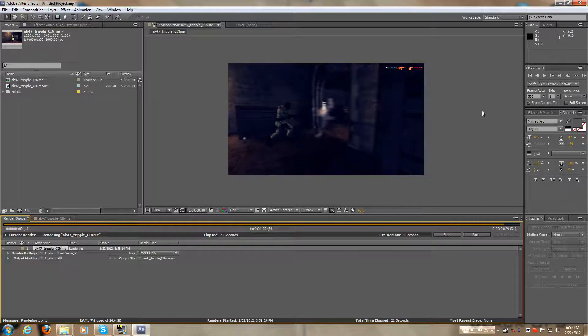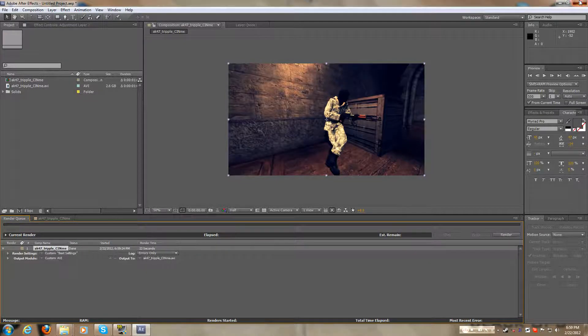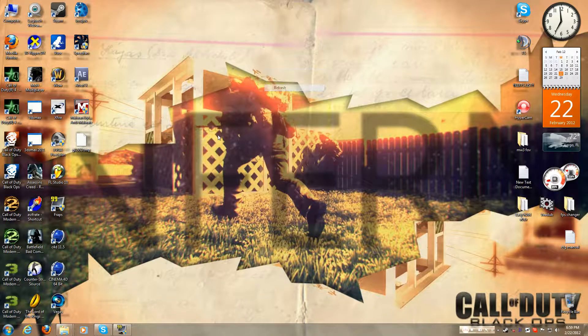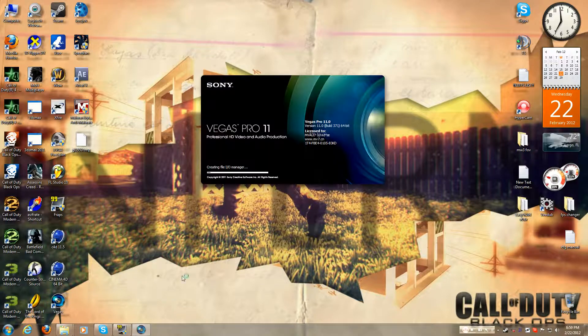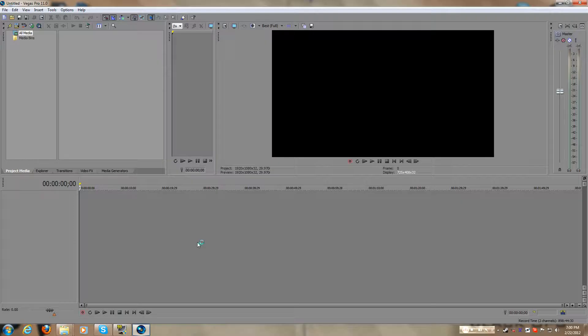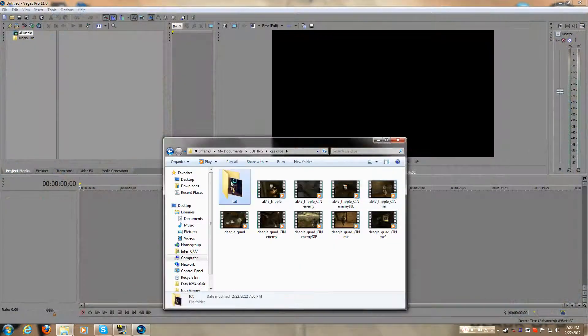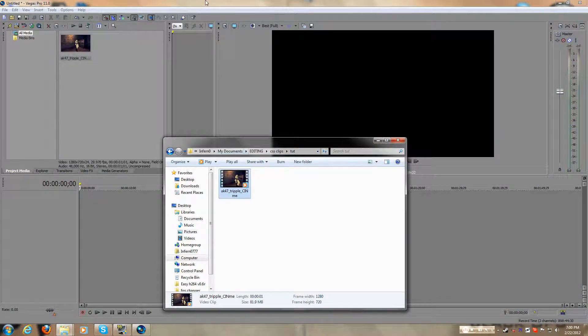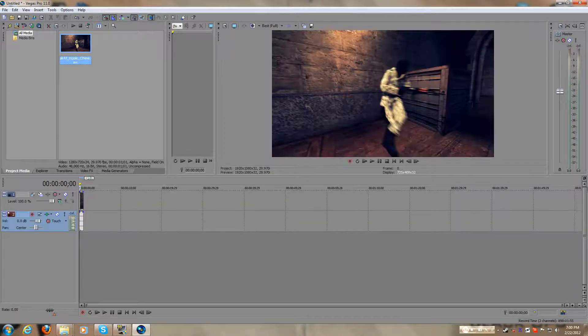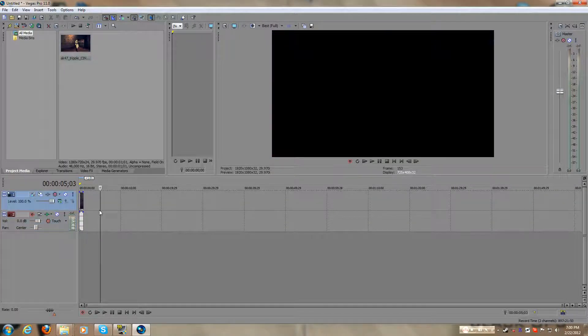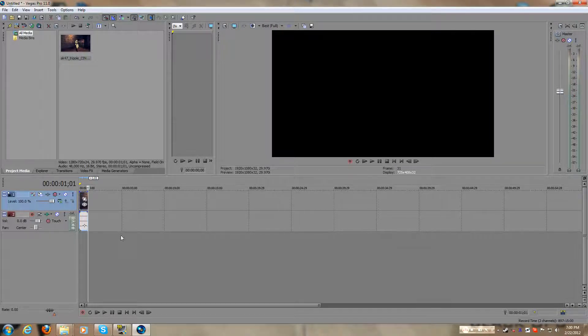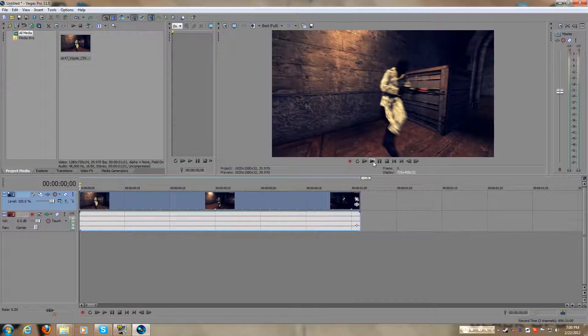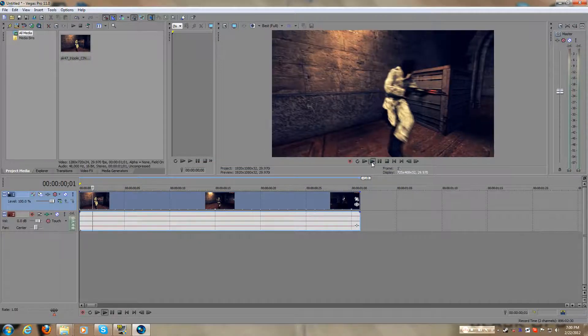So after it's done rendering, you want to close out of this, don't save, I don't care about that. Then, I'm going to open up my Vegas, I'm going to put this in here. So yeah, it's 81.9. So let me just preview, let's make sure everything is good.